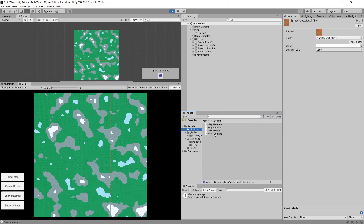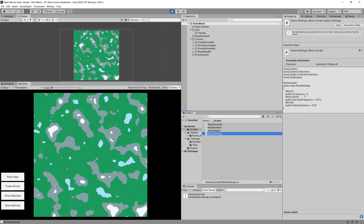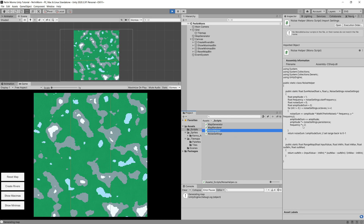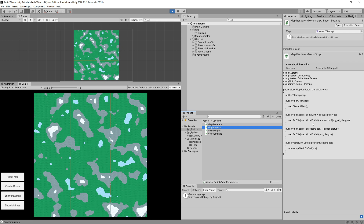I have provided a couple of scripts. The Noise Settings script contains the settings for generating the noise — I have a specific video about using Perlin Noise to generate a map, there will be a link in the top right corner. Noise Helper contains a method to generate our multi-octave Perlin Noise and a method to put our value in a specific range — so a noise value between 0 and 1 can be converted to a range like -90 to 90. The Map Renderer allows us to paint on our tile map since we are using Unity tile maps, and contains methods to clear the map and paint tiles.